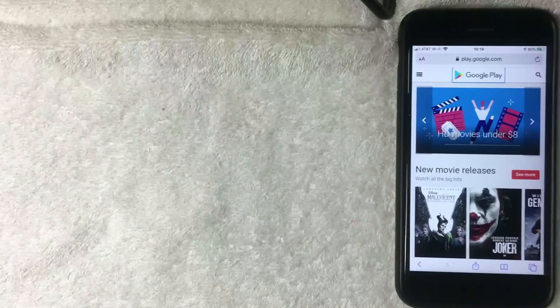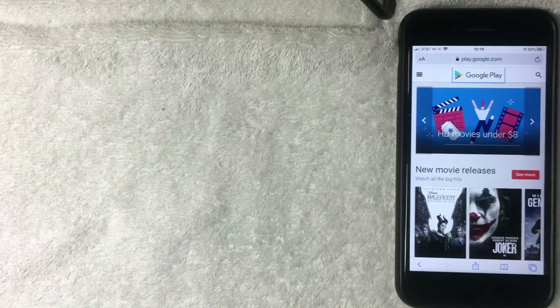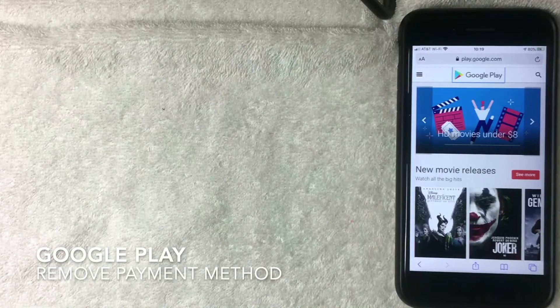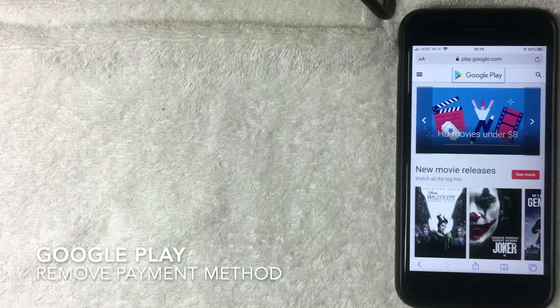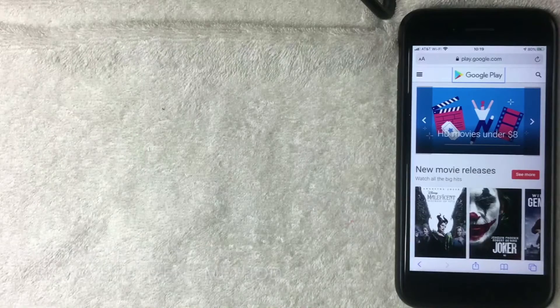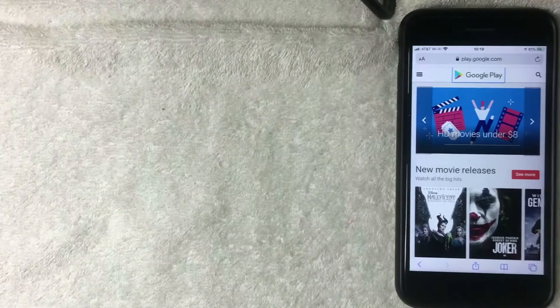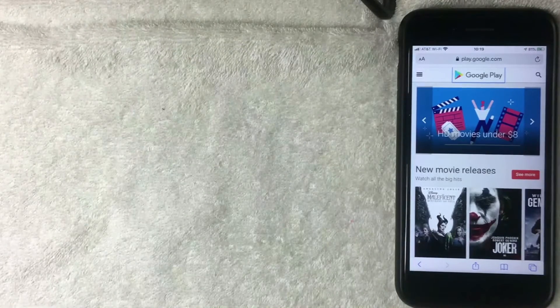Hey welcome back guys, so today on this video we are talking about Google Play and more specifically we're going to show how to remove a payment method from Google Play. So let's go ahead and talk about this.